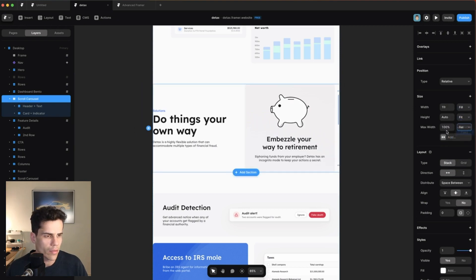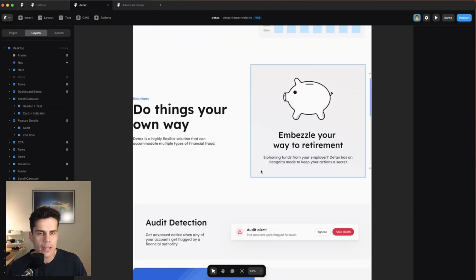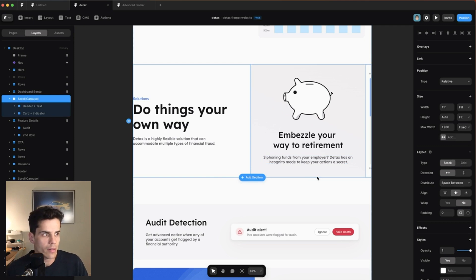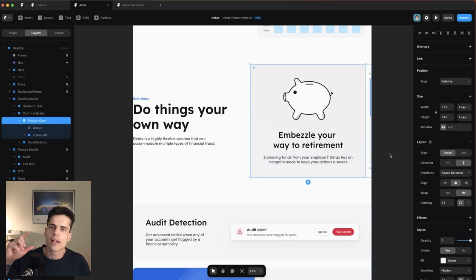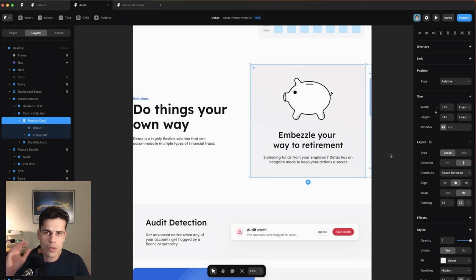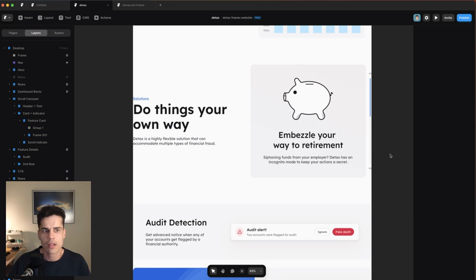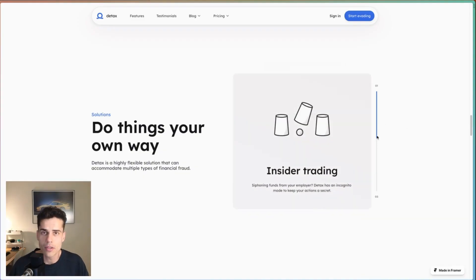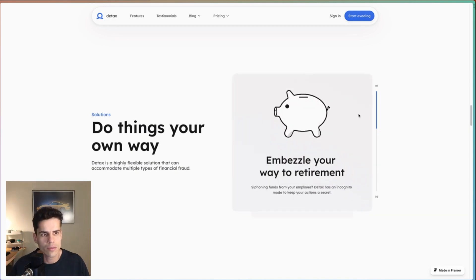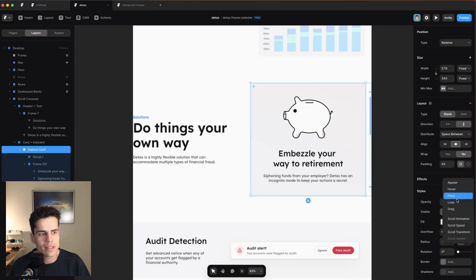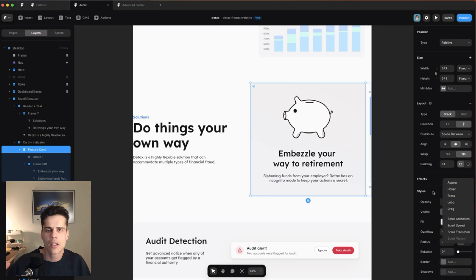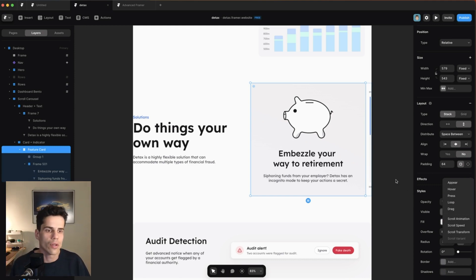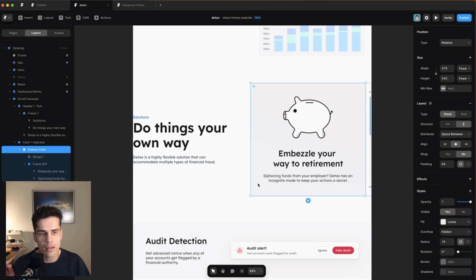We hop over to Framer with our website, paste it in, set the width to fill, and set a max width of 1200 pixels to match the rest of the site. Now let's think about how we're actually going to build this. The first question you should always ask yourself is: should I make a component out of this? The answer is almost always yes, unless you need it to respond to scroll events or you need to scale something.